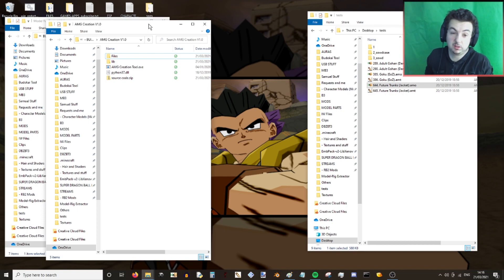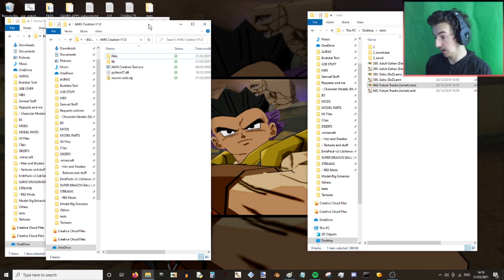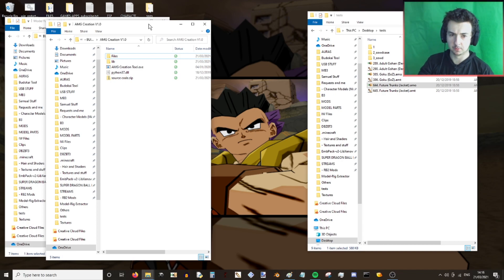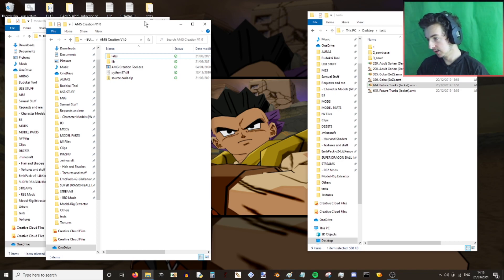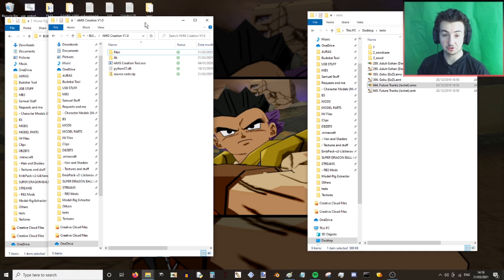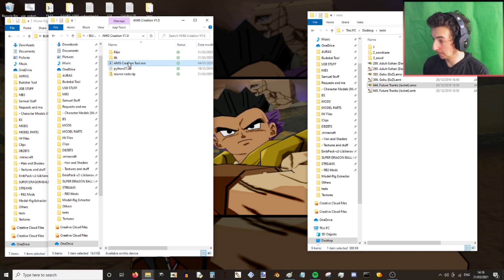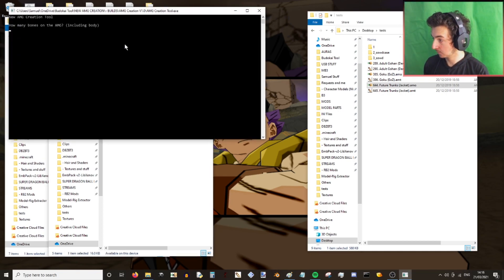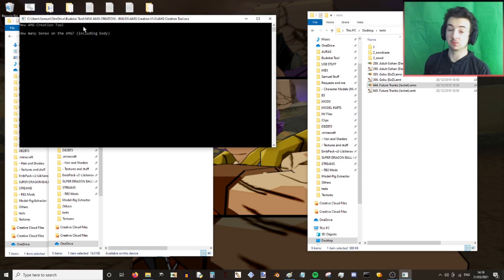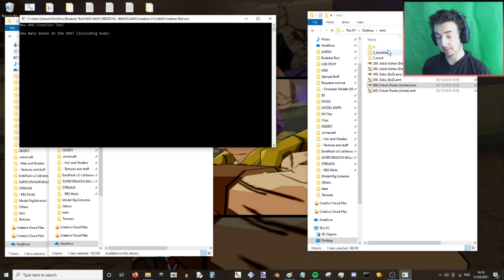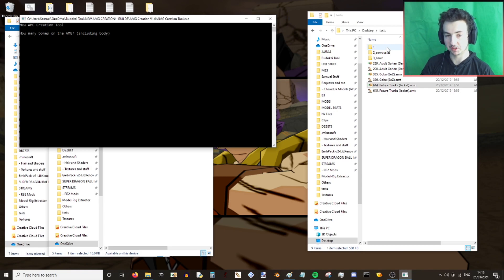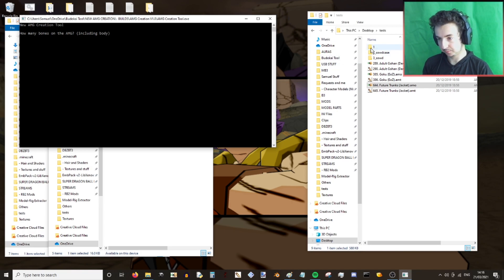If you do use my code, please give credit. You can find all this in the Budokai modding server — the link will be down below. The AMG creation tool is just one tool, nice and simple. You open it up, it'll say 'new AMG creation tool — how many bones on the AMG?' You need to think about this. It says 'including body as well', which I'll explain.